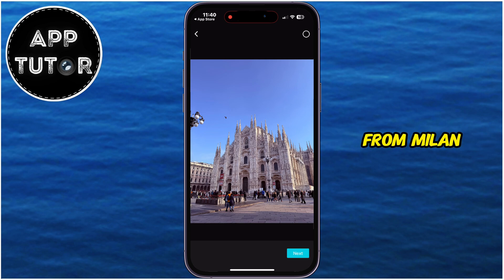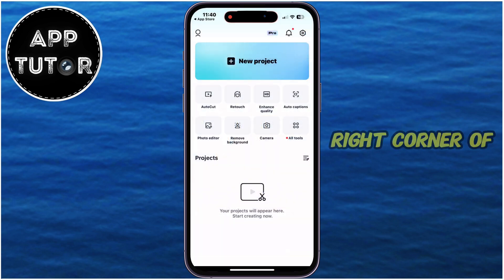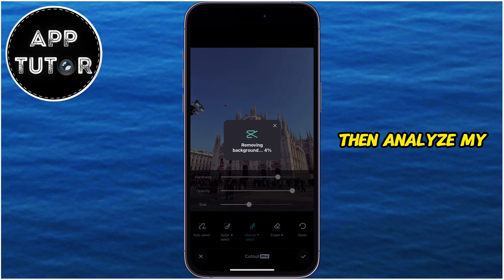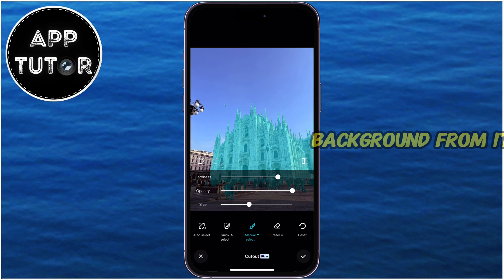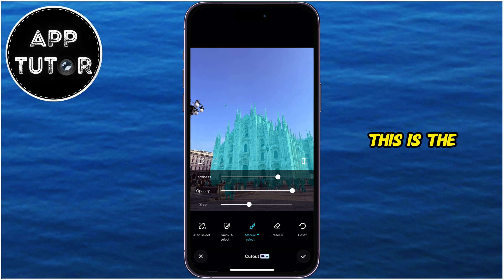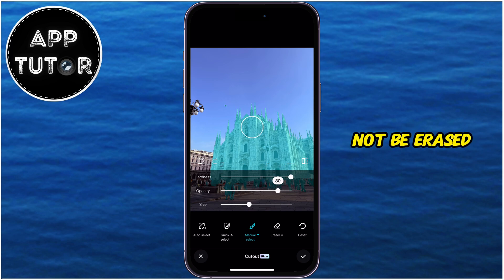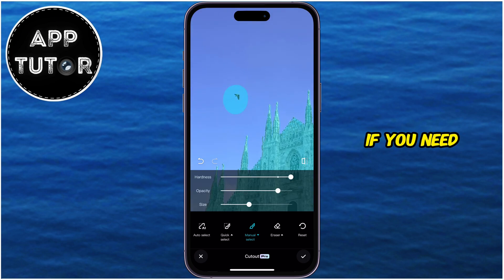I'll select this photo from Milan — let's say I want the sky removed. Tap on Next at the bottom right corner of the screen, and that will analyze my photo and automatically remove the background from it. The cathedral is selected and has a blue color, which means this is the part of the photo that will remain and will not be erased. You can use the brush tools and the eraser to manually make a selection if you need to.